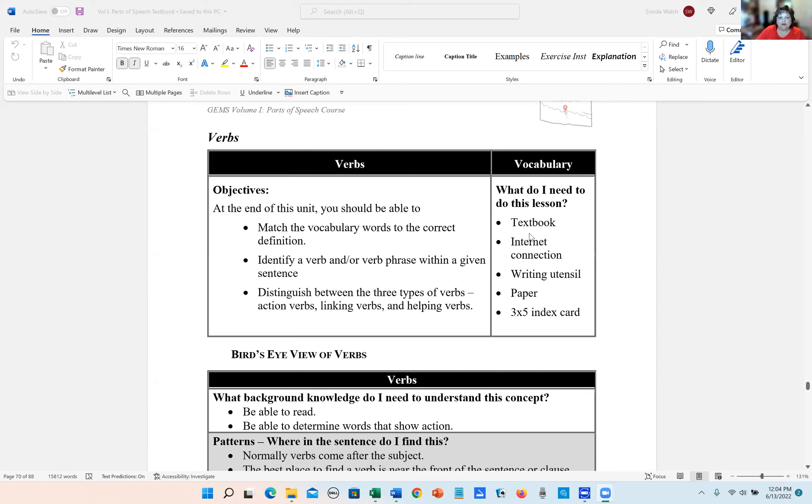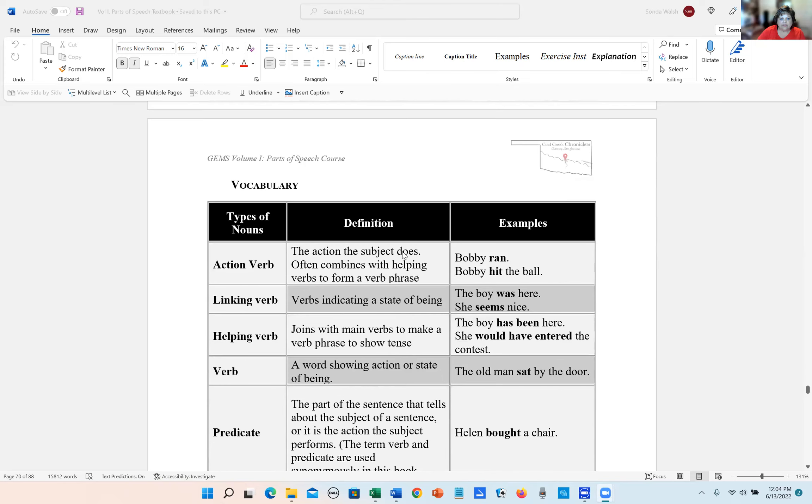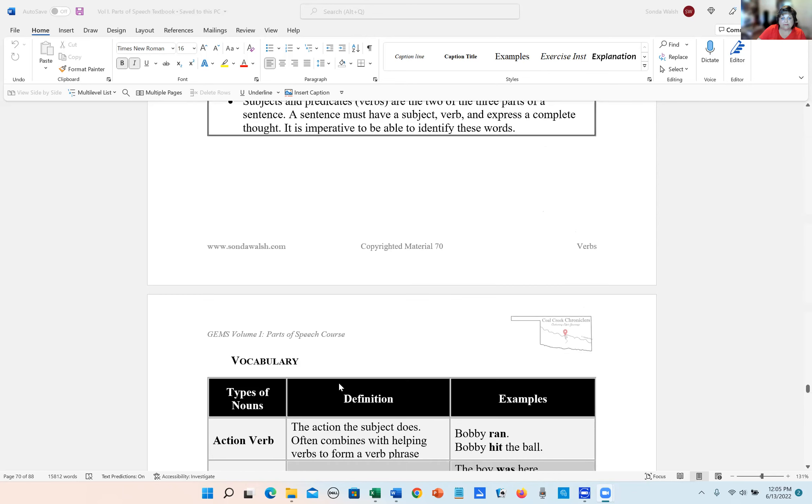First of all, we have match the vocabulary words to the correct definition. So we'll scroll down here, and we have a few vocabulary words. You need to know what action verb, linking verb, helping verb, and then what just the word verb means, and predicate. That's all we have to know for this particular quiz.